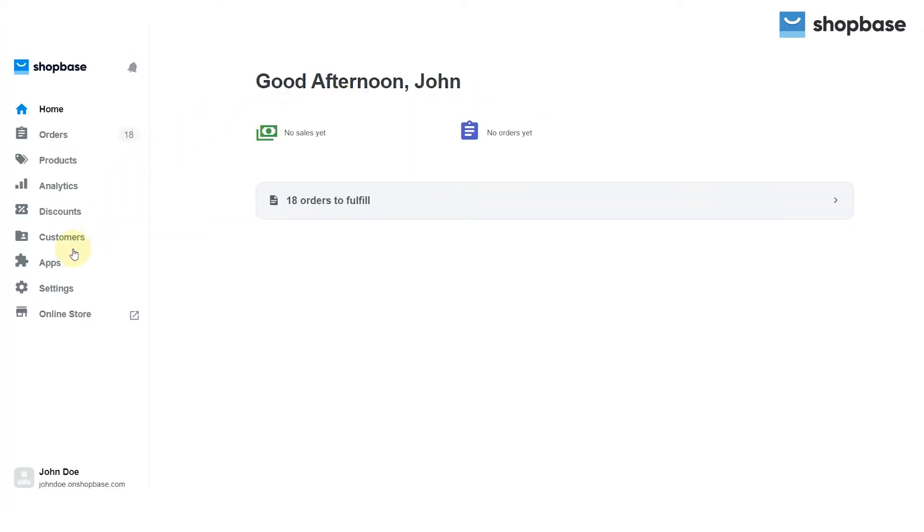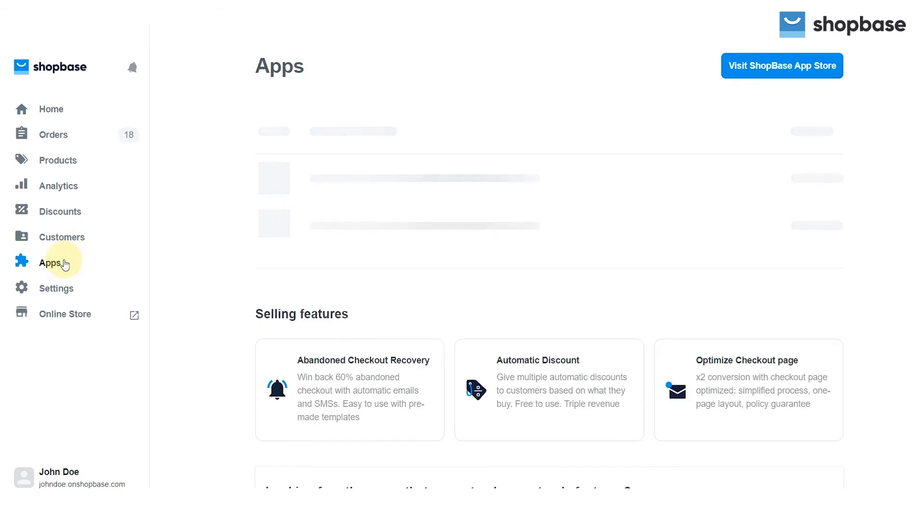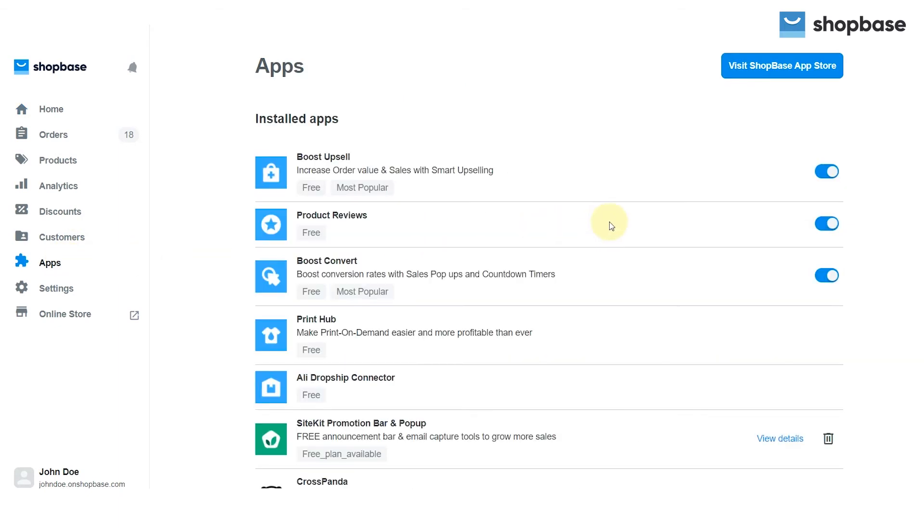Log in to your ShopBase store. Go to the apps tab. Click visit ShopBase app store in the top right corner.